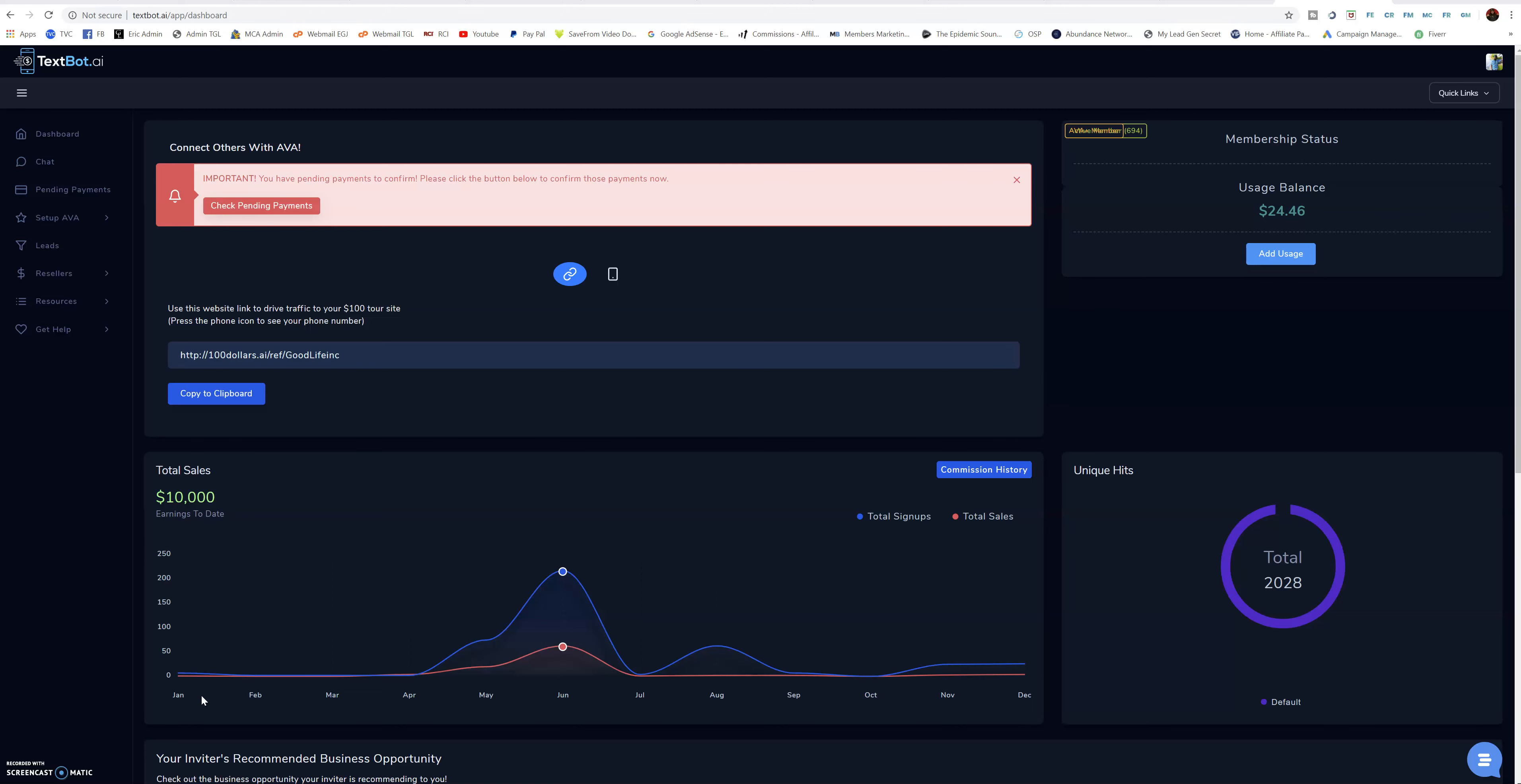Every opportunity, every business sounds crazy until somebody does it. Same with Facebook and YouTube and all these social media platforms. It all sounded crazy. Now look at Facebook, worth billions of dollars. I told everybody I'm flipping $100 into $10,000. Now right now at this very moment I'm at $10,000.